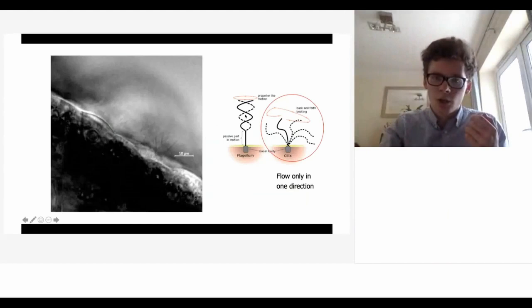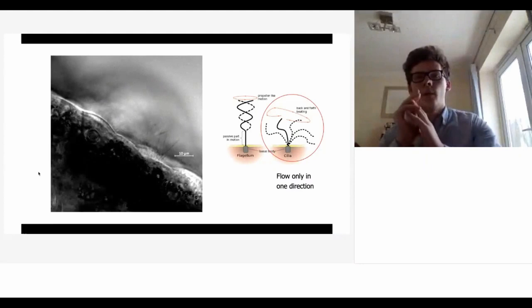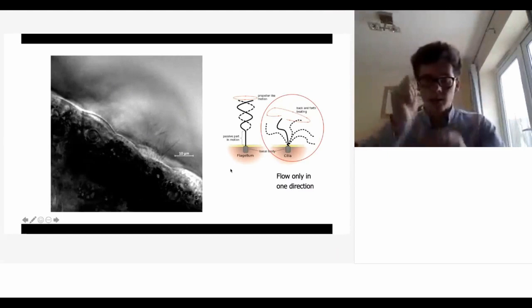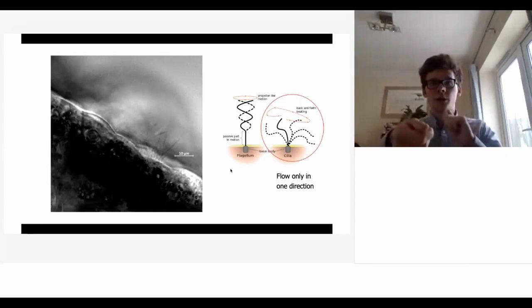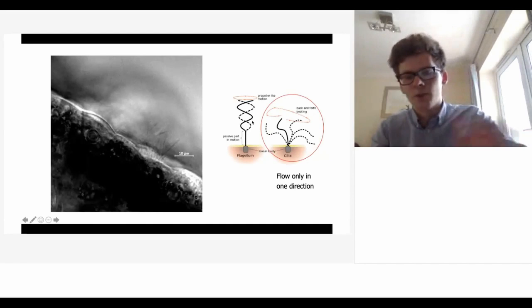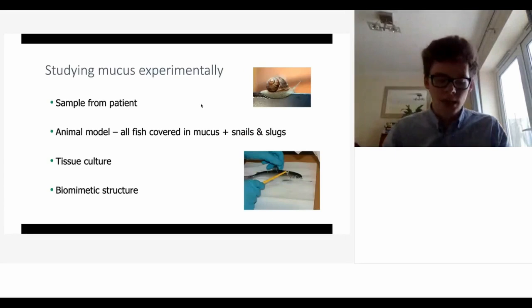There are genetically inherited conditions called ciliopathies. One is primary cilia dyskinesia, which is an inefficient form of this motion. From a tadpole example, you can see normal cilia have a power stroke and a recovery stroke. In primary cilia dyskinesia, the motion is either inefficient or the cilia are not all working synchronously - if one beats at the wrong time it gets quite disrupted. It's important that flow is only in one direction.